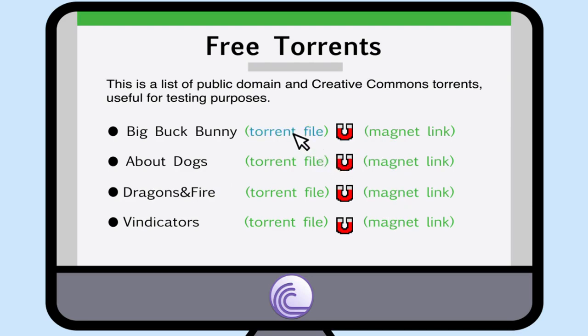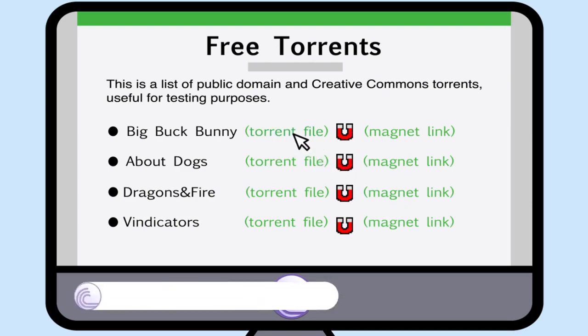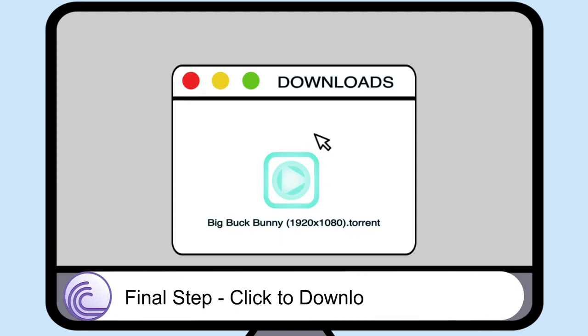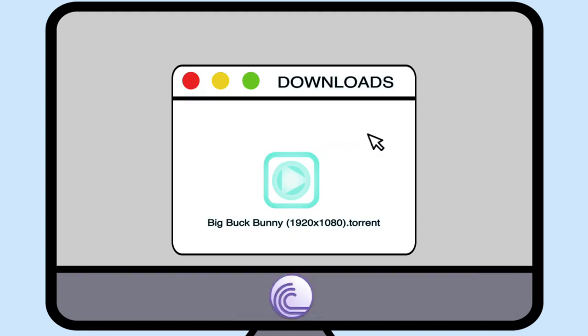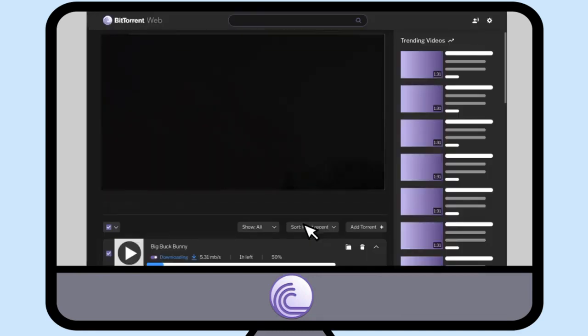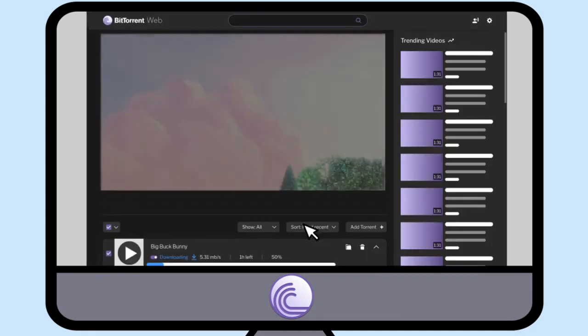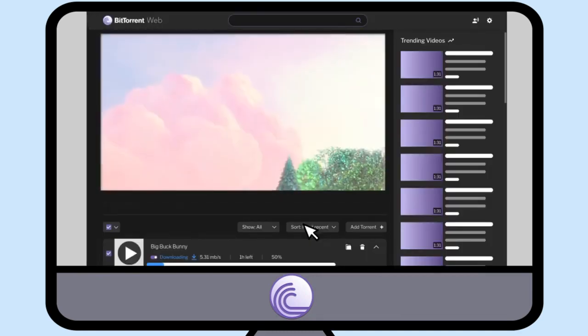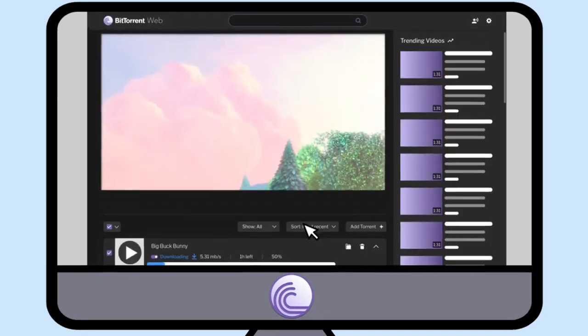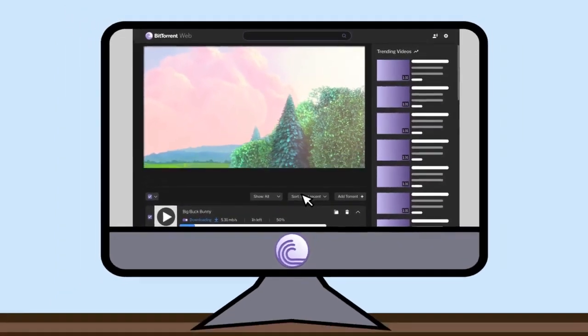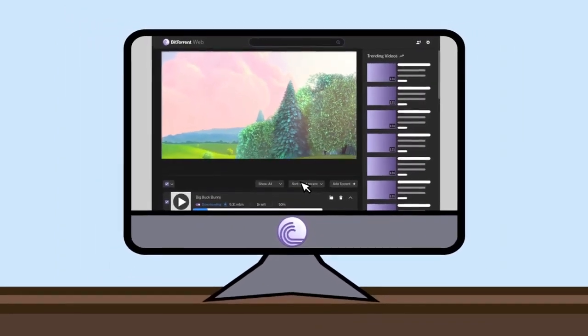Final Step: Click to download the torrent file. Click on the link and start downloading the torrent file. Files usually go to your downloads folder. Locate the file. Now you can start watching Big Buck Bunny immediately. No more waiting for the download to finish.